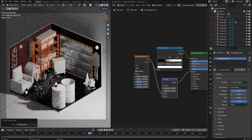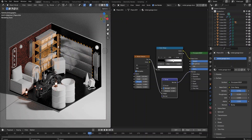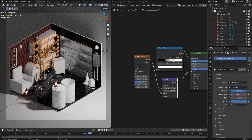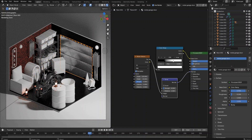For the storage shelf, copy the material from the garage door first, then make it its own copy. Adjust the color in the color ramp node to make a darker color metal material for the shelf.